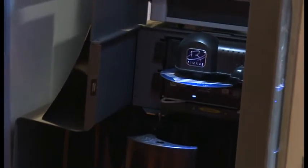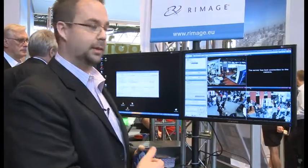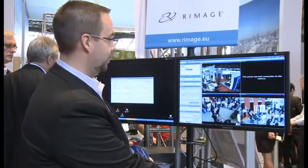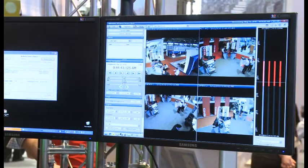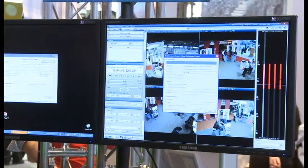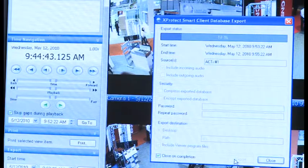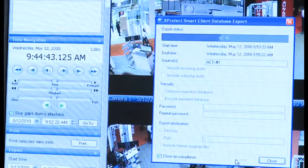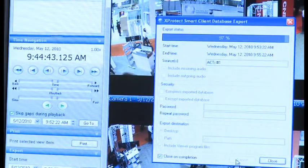Through the Milestone Smart Client, you're able to use standard tools to export your content and have it published out to DVD or Blu-ray media. I'll demonstrate that quickly. You're able to set your export times and complete your export through Milestone. What's happening in the background is our software application is constantly listening for these exports, and as soon as the export completes, you'll see our application pop up prompting you to put this export out to CD, DVD, or Blu-ray media.